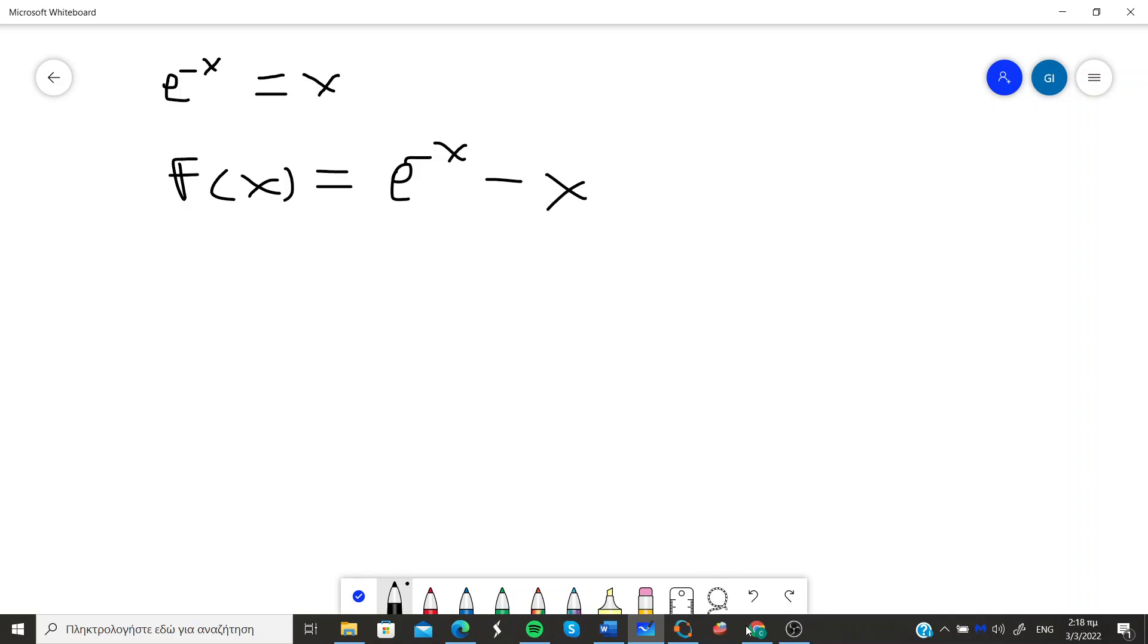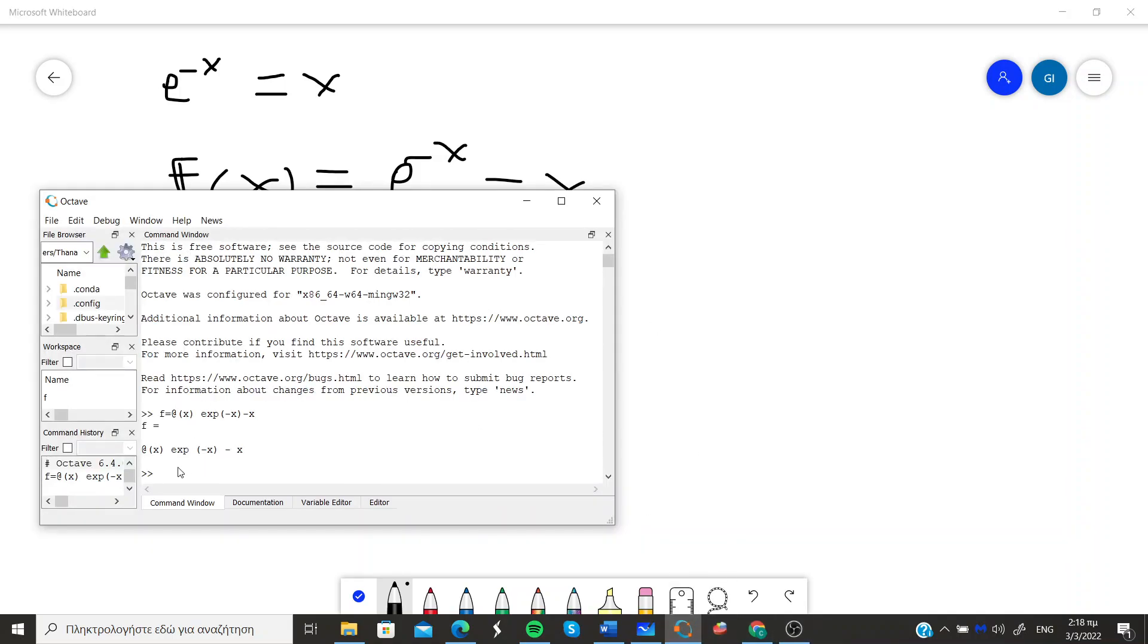So now all we have to do is call the Fsolve method function of MATLAB and just solve the equation.